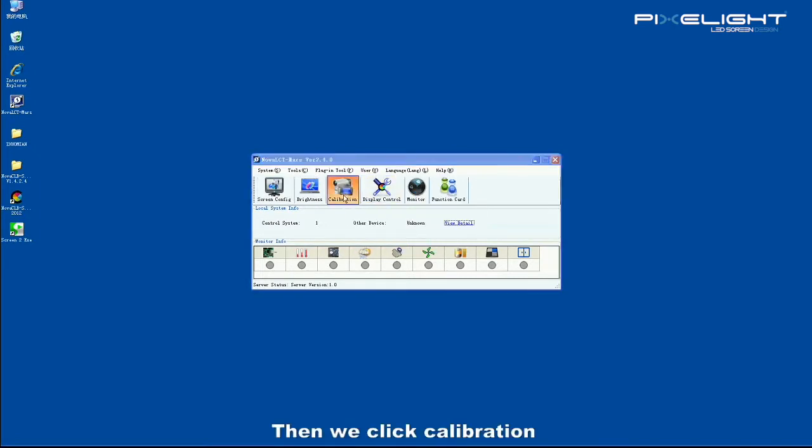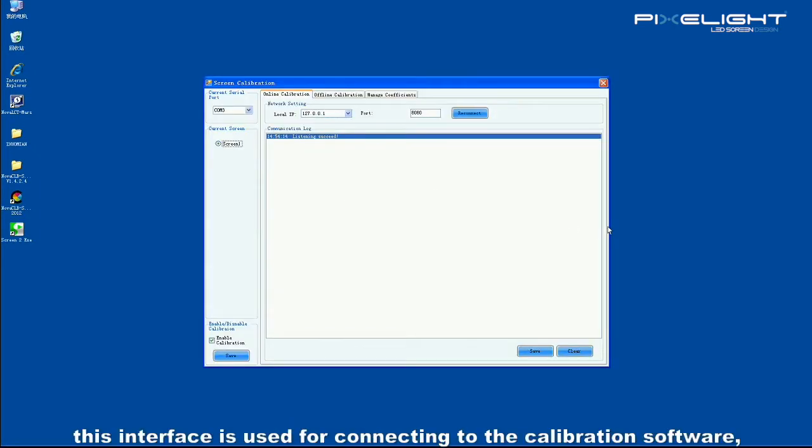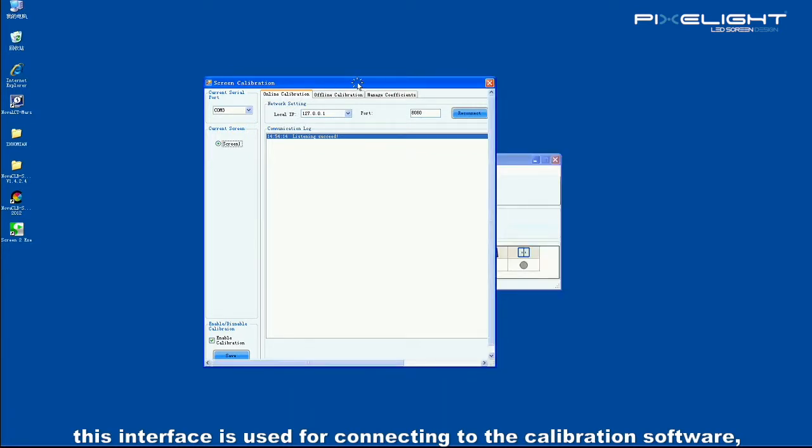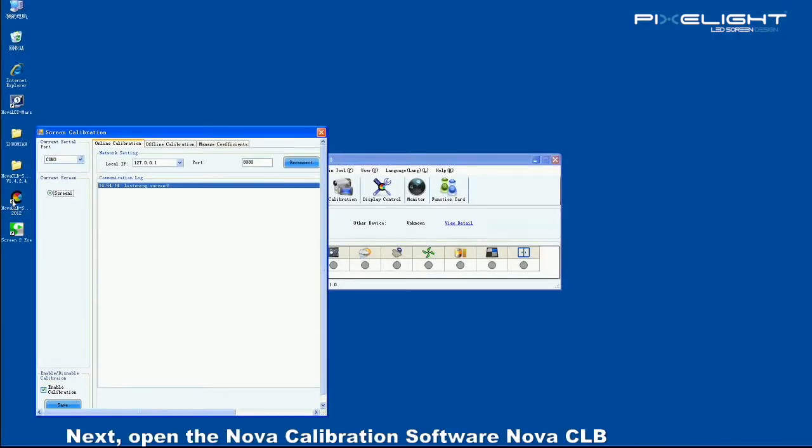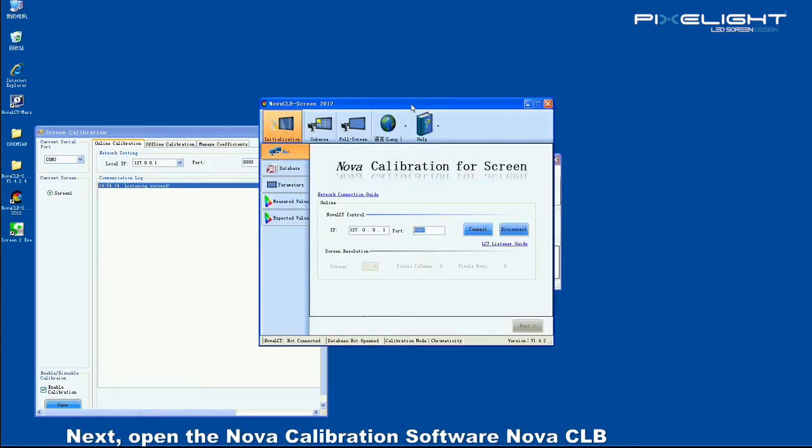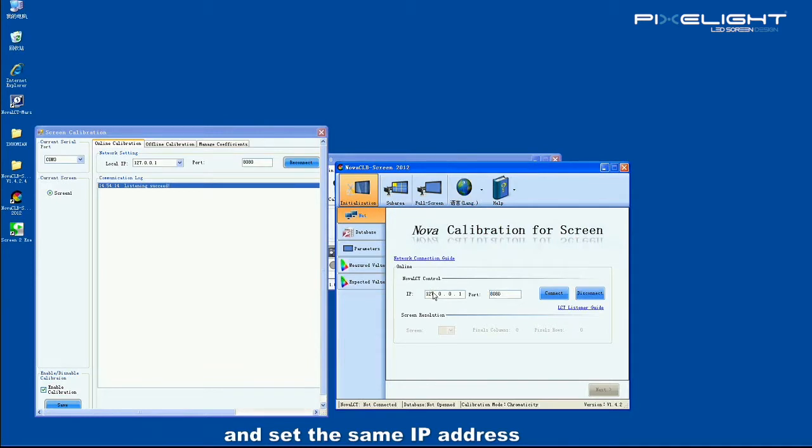Then we click calibration. This interface is used for connecting to calibration software, receiving commands from the software, and controlling the LED display. Next, open the Nova calibration software, Nova CLB, and set the same IP address. Then click connect.